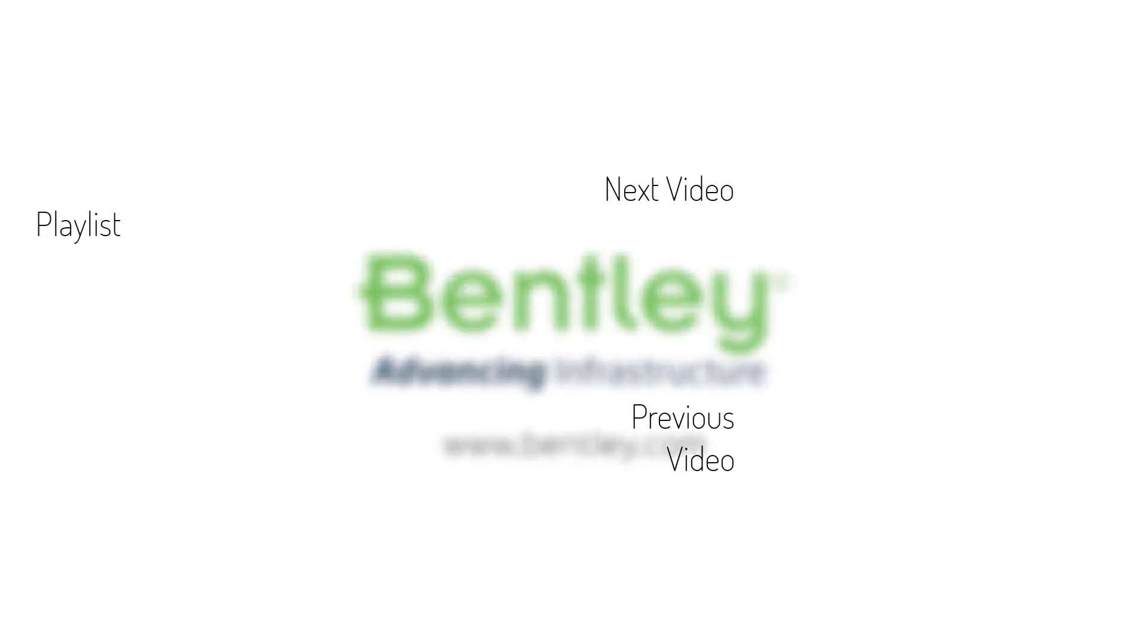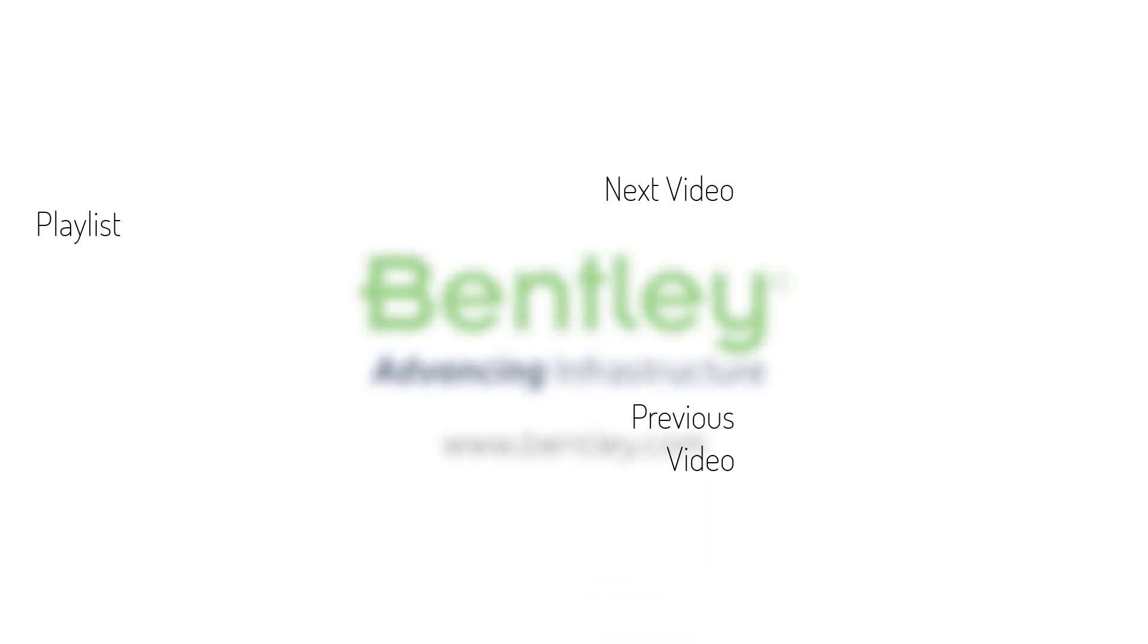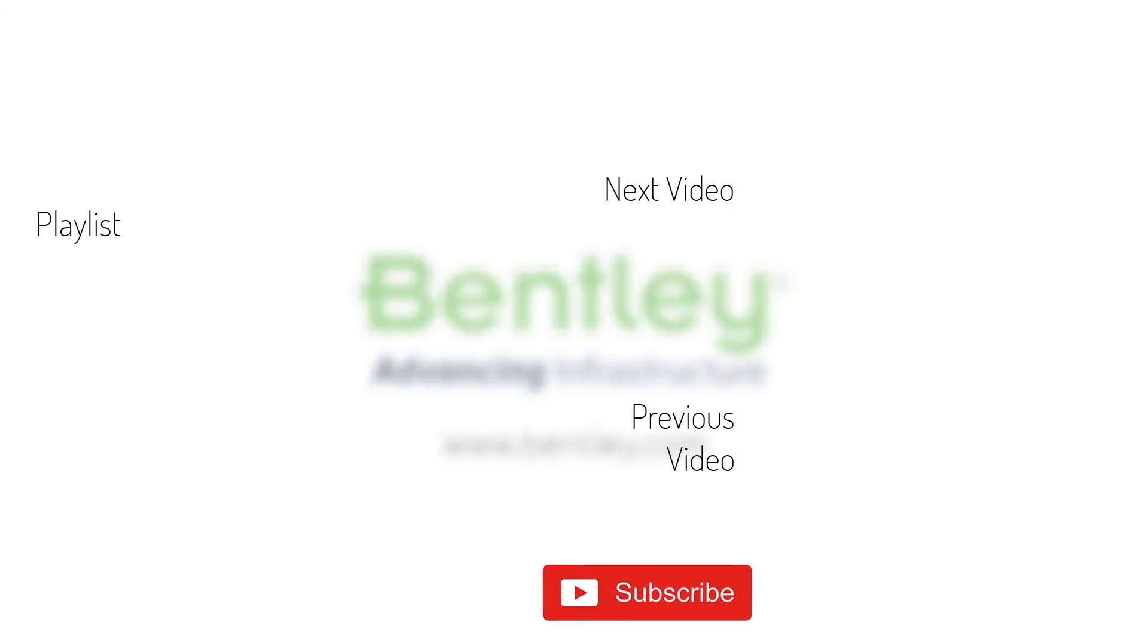If you found this video helpful, please give it a like. If you want to see more such series, consider subscribing to our channel. Thank you and see you next time.